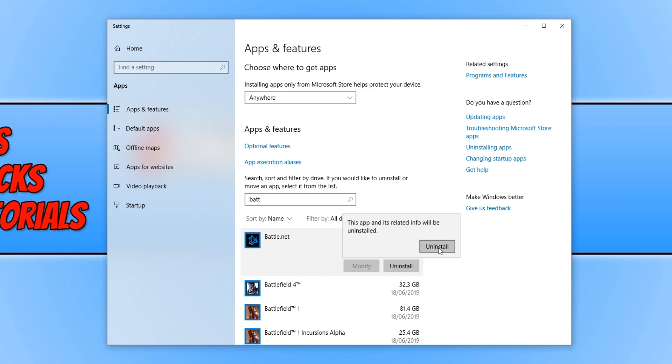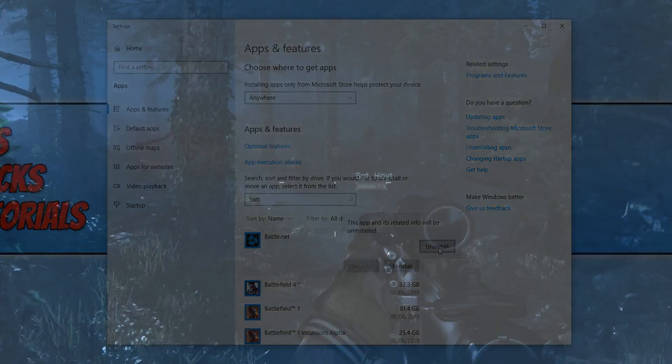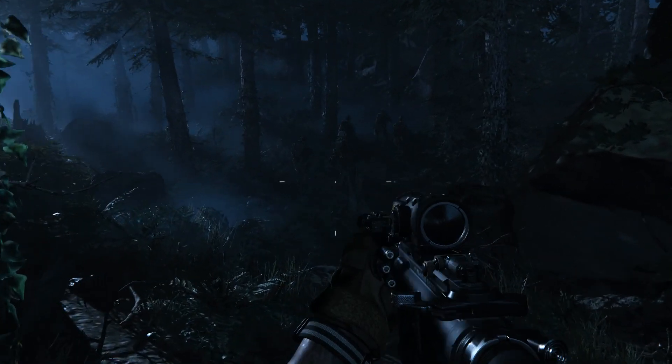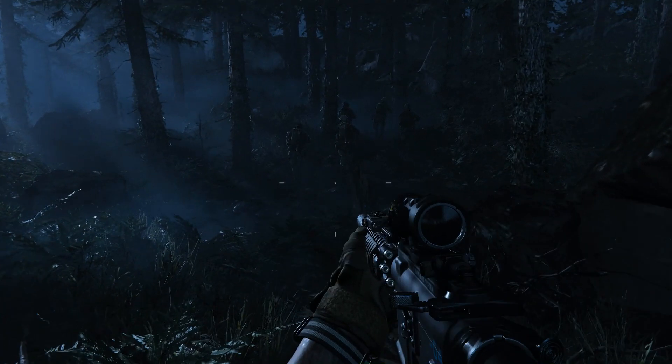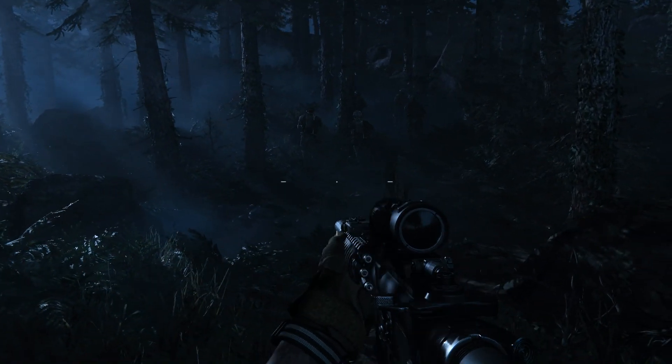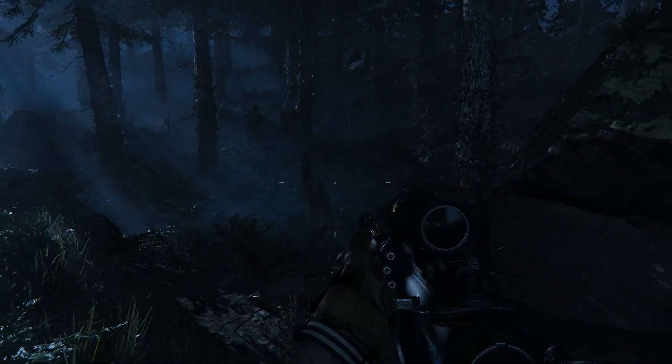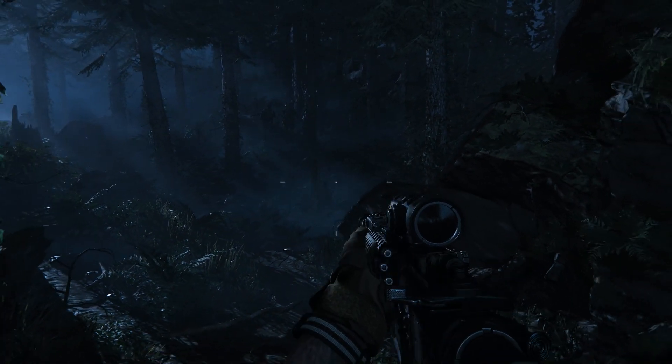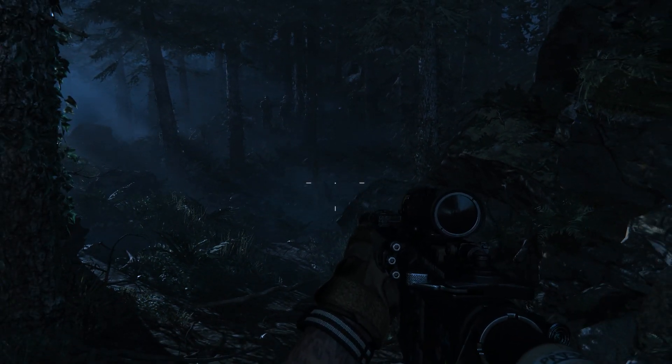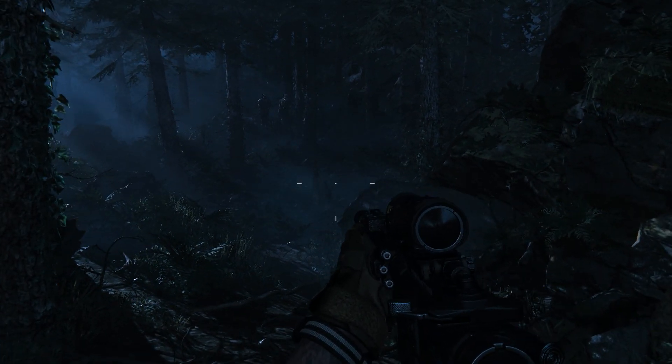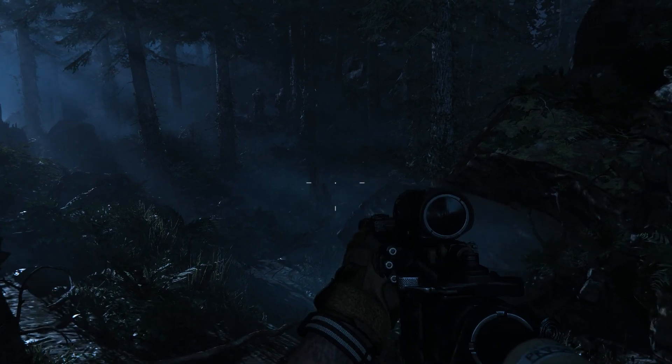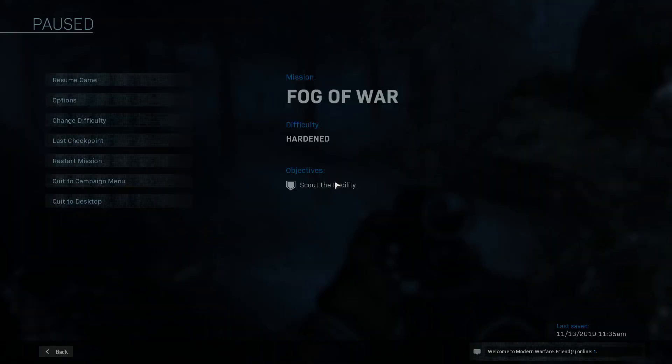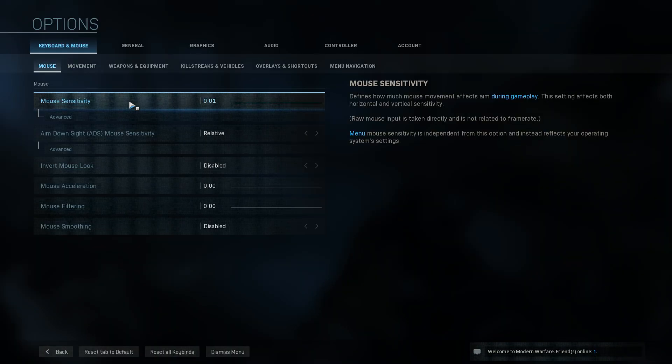The next issue we are going to be taking a look at is the mouse not working when trying to move around in game. As you can see I am now in game and I am trying to move my mouse. I can move it left and right but I can't look around. And this is an issue a few people have been having. To start off with first you need to press escape and go to options.